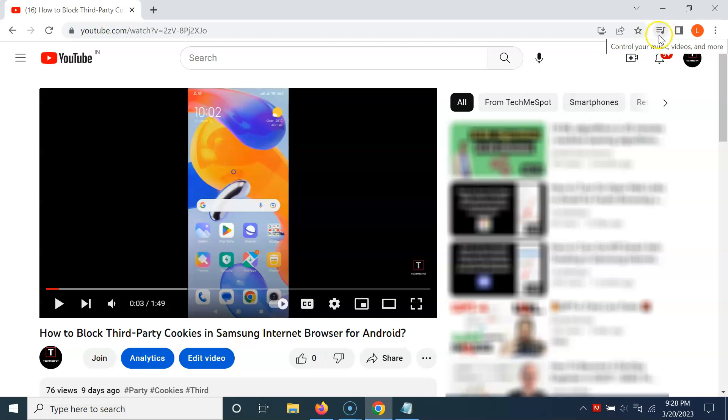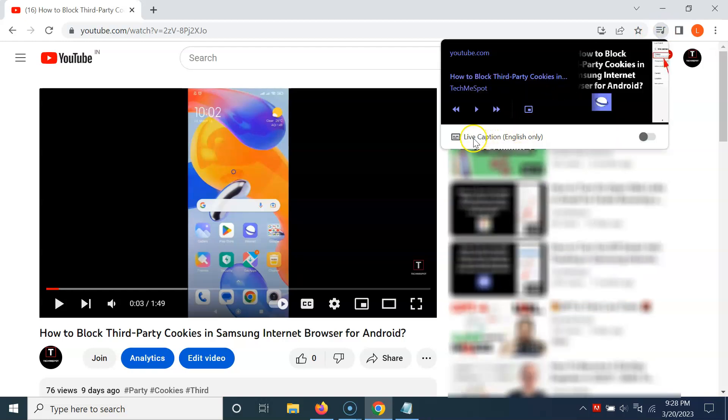To turn on Live Caption, click on the Media Hub button. You can see here we have the Live Caption (English only) option available. To turn on Live Caption, click on the toggle button so that the slider moves to the right.